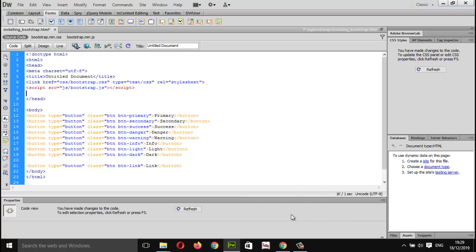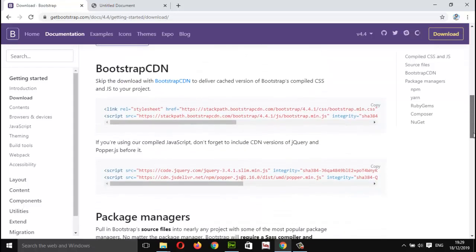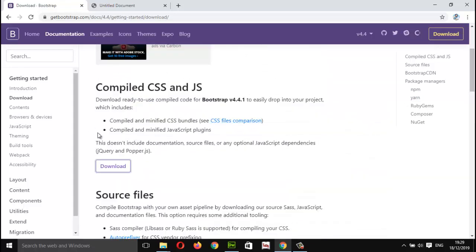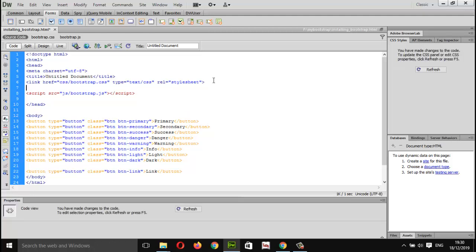Let's go to getbootstrap.com once more. Notice guys — there's a message here: this doesn't include documentation, source files, or any optional JavaScript dependencies like jQuery or Popper.js. So if you want to use bootstrap.js, essentially you need to link up the jQuery file — then only things will work perfectly. If you are using any JavaScript features, you need the jQuery file. Let me show you that as well.